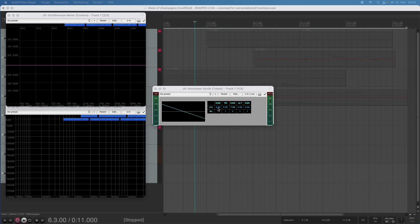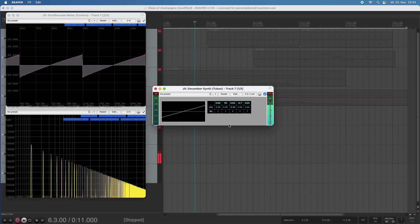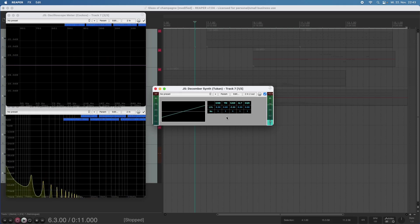I can even turn that to negative values and adjust the level. Maybe say okay, I have my sawtooth, now it's an upwards sawtooth, and I add a triangle wave to that.